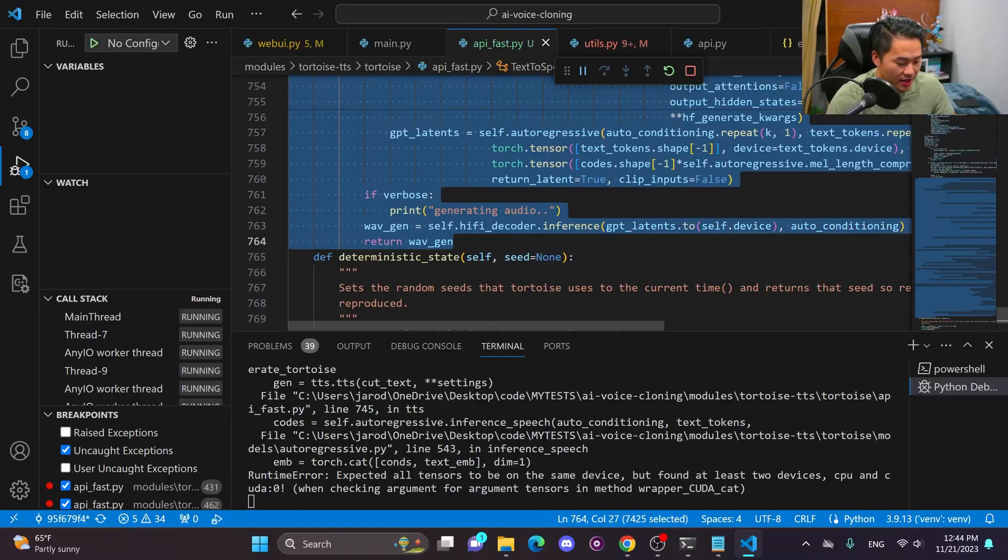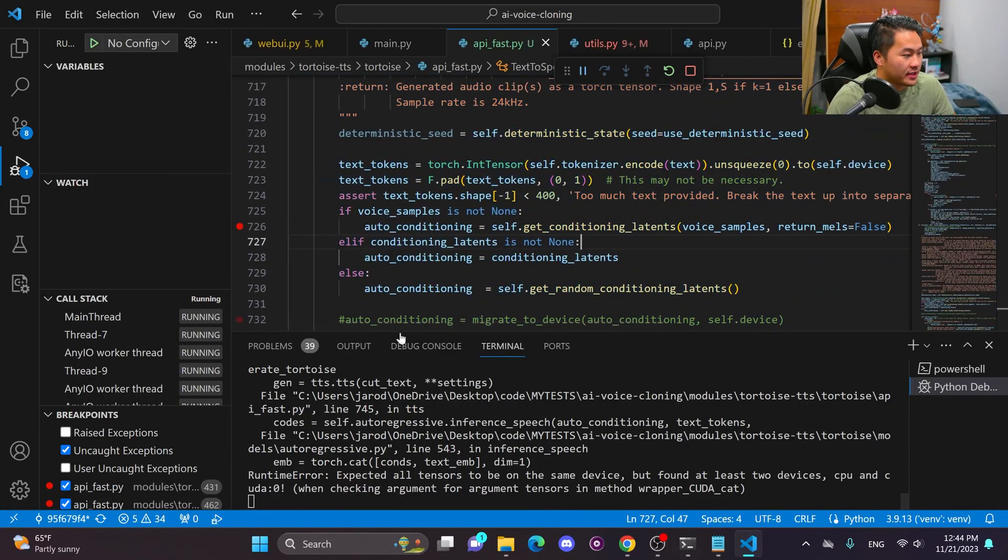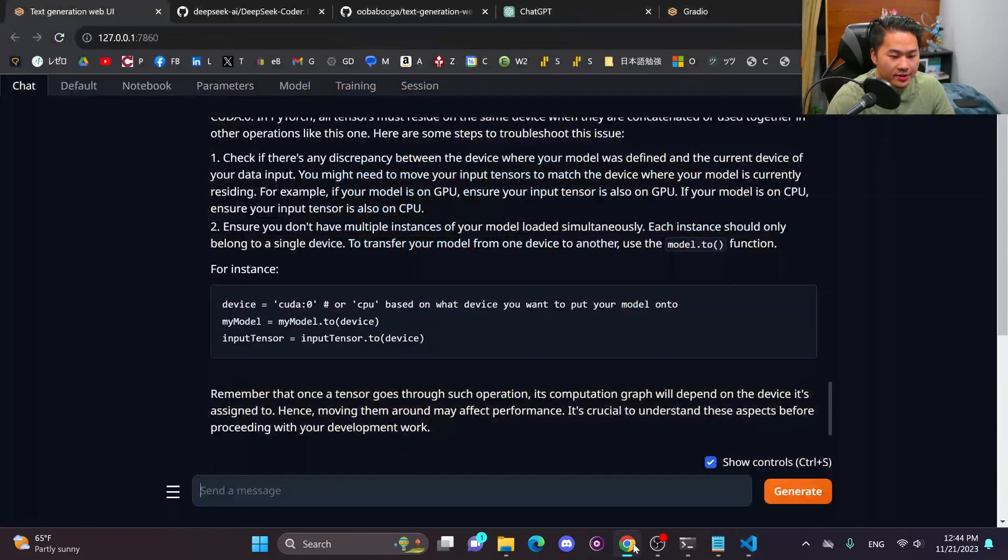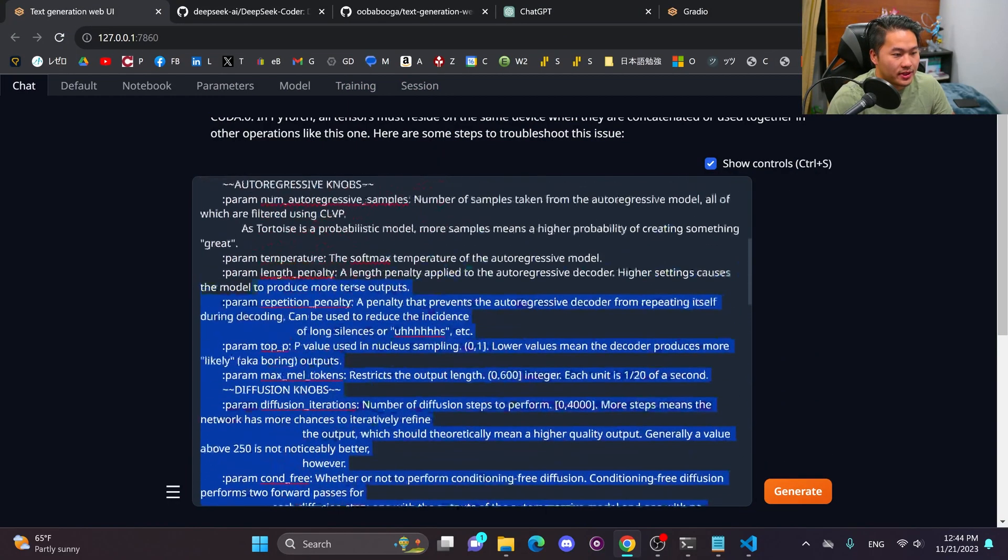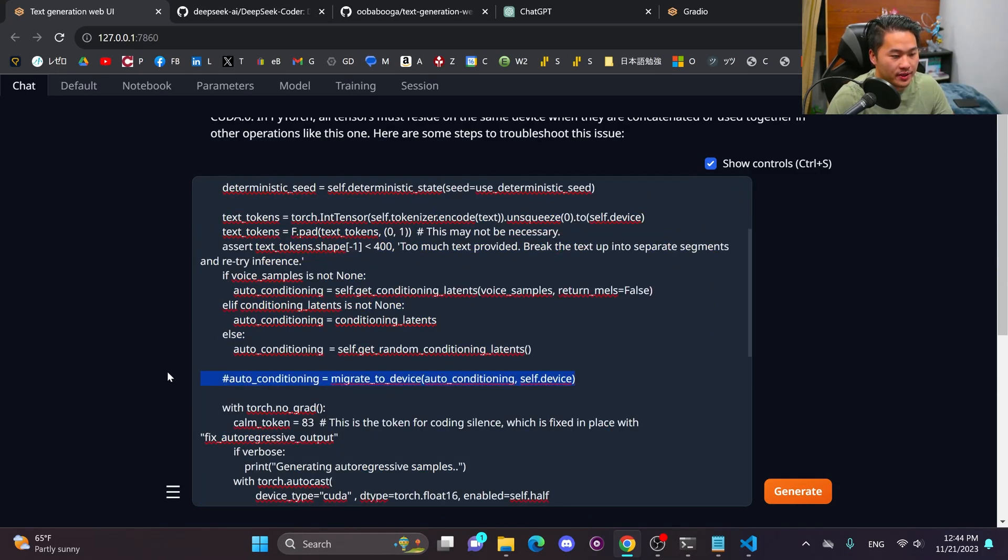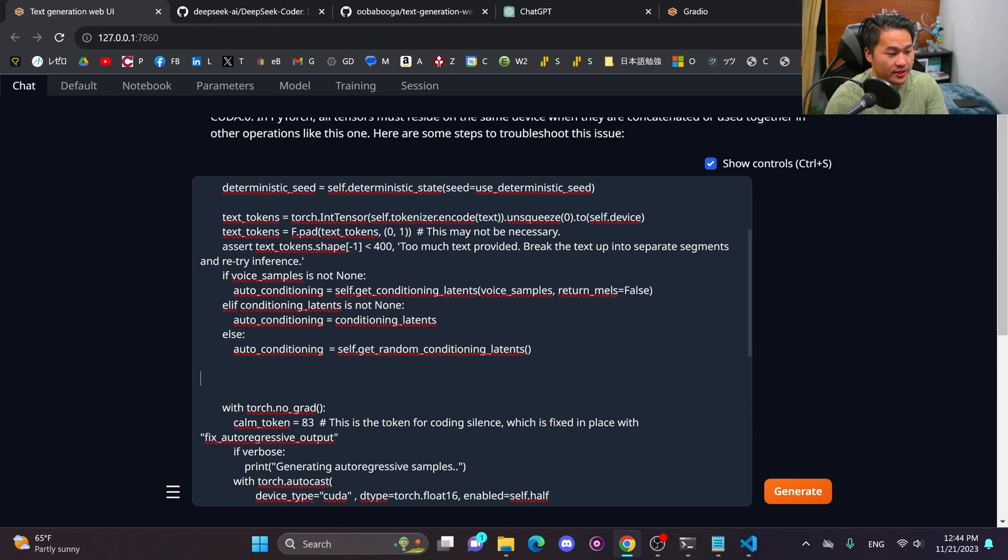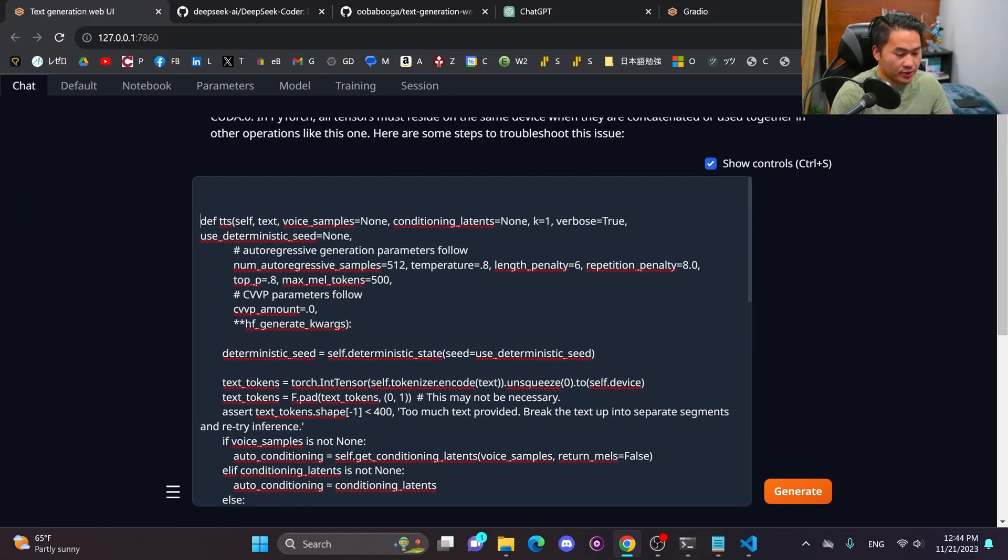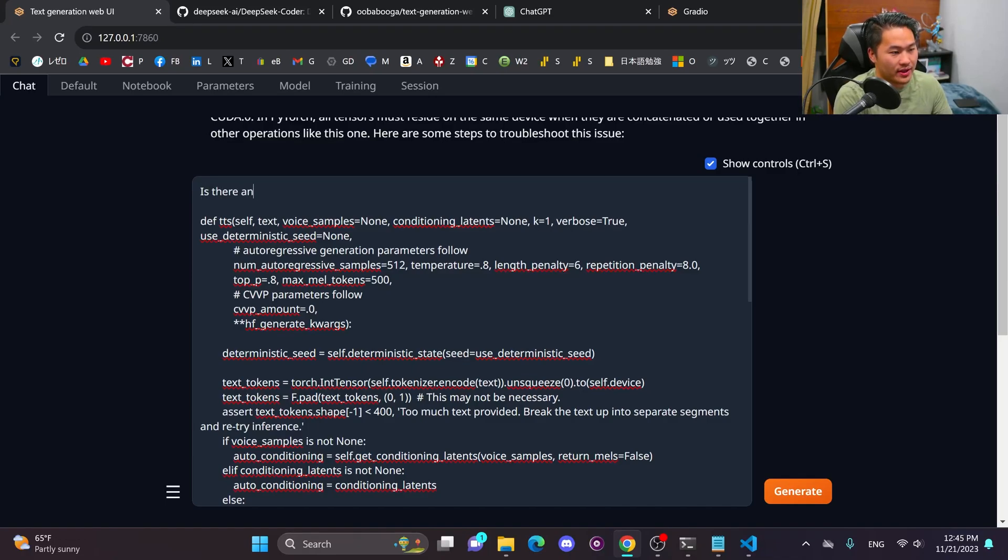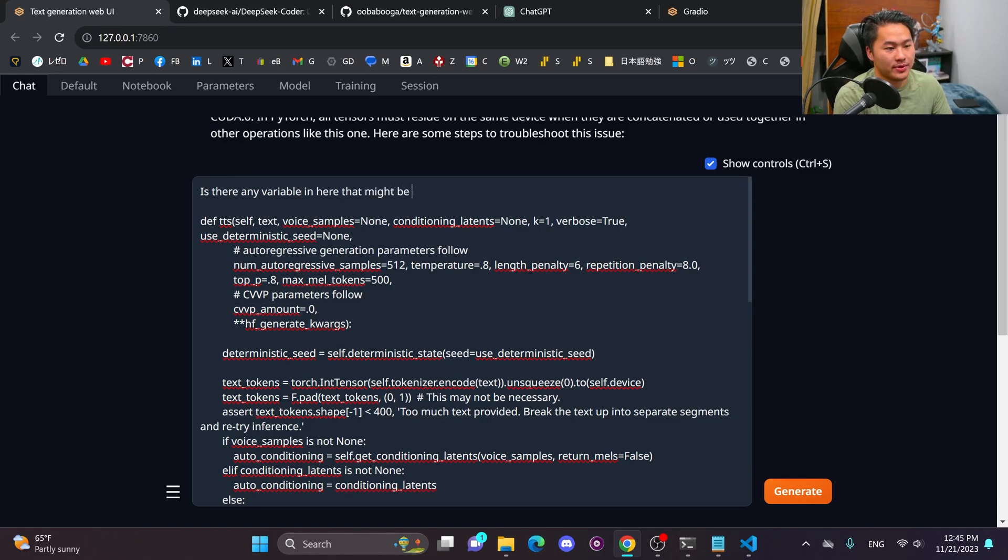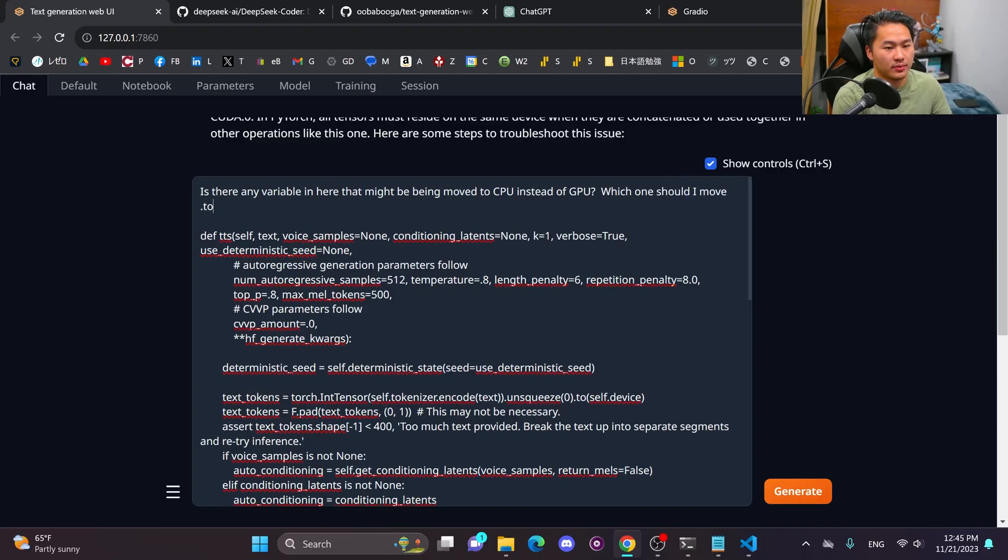So what I'm going to do is copy out this function to see if it can pick out where I might need to put it. So let me delete this docs part of the code. And then let me delete this part that I commented out. And I'm not sure how it should respond because I didn't actually use ChatGPT to solve this question. I just had to look through the code line by line. But let's say is there anything, any variable in here that might be being moved to CPU instead of GPU, which one should I move to move.to device.